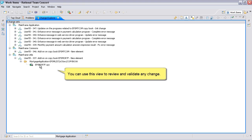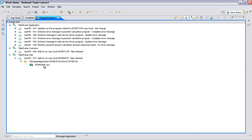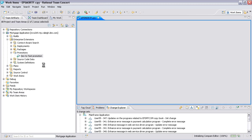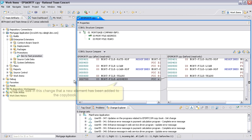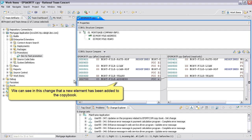You can use this view to review and validate any change. We can see in this change that a new element has been added to the copy book.